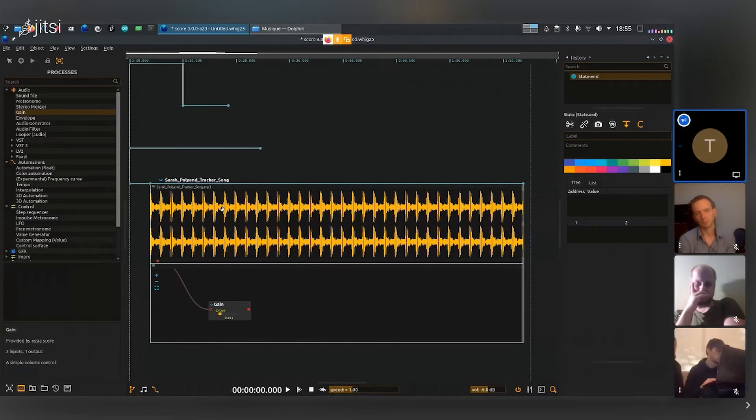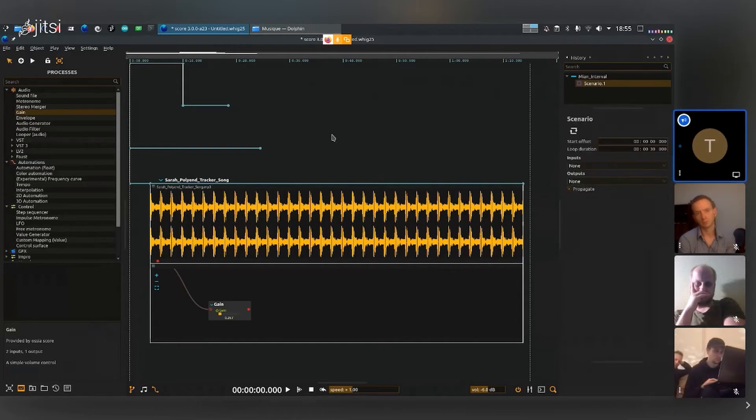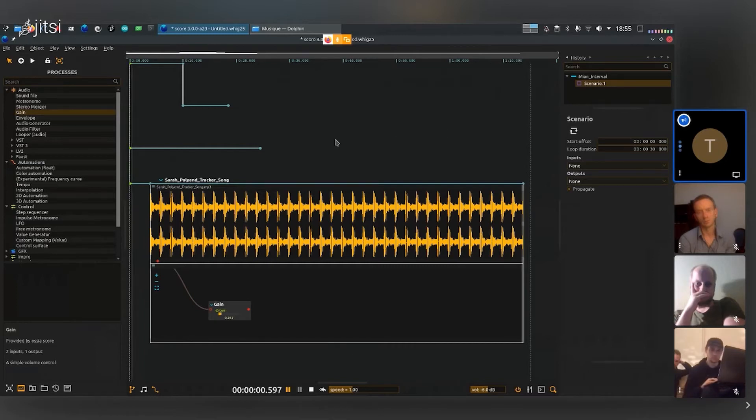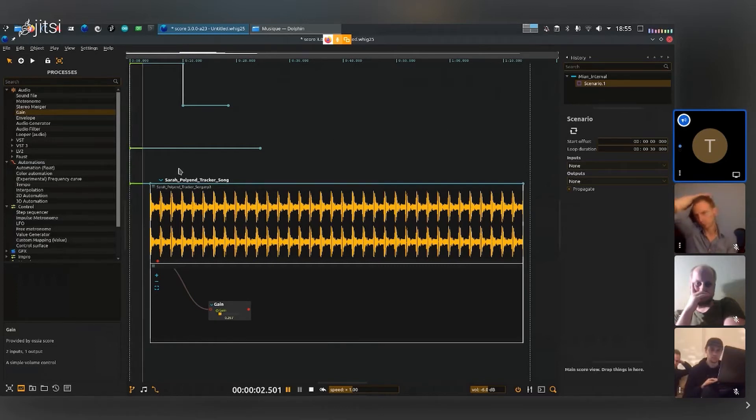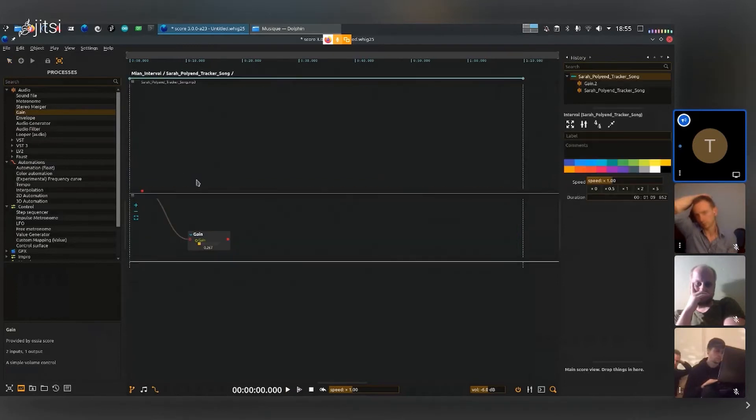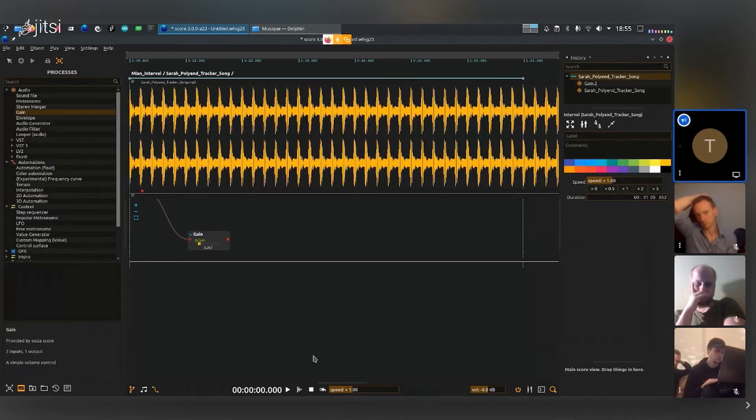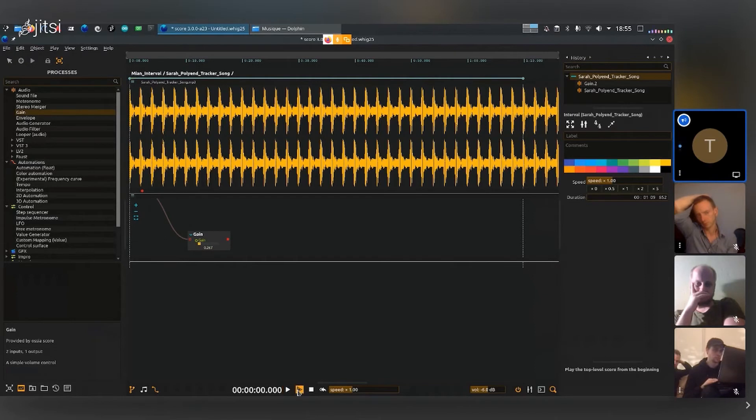That would be a good time to show one of the questions we had on the forum: can we start and stop at a specific place in time? Now we've shown the normal play here, we've shown that inside score we can do a local play, we can do global play in here that will play everything in and around the stuff that is in full view.